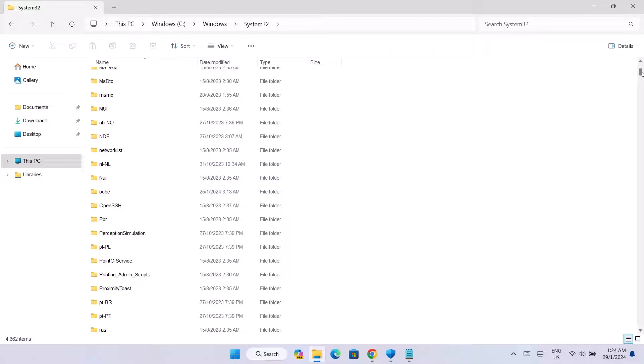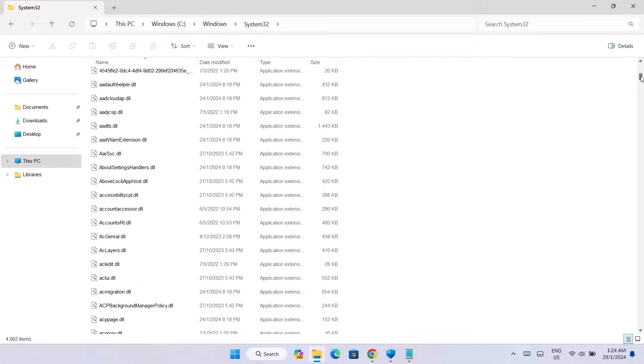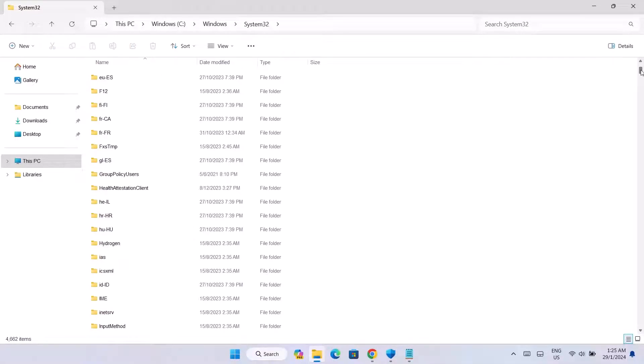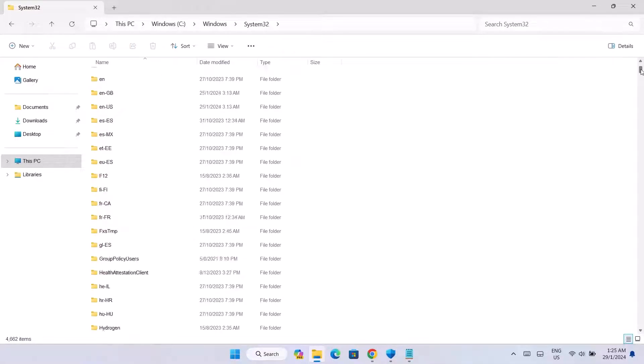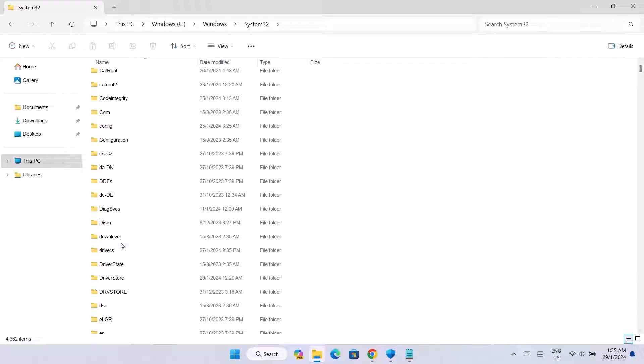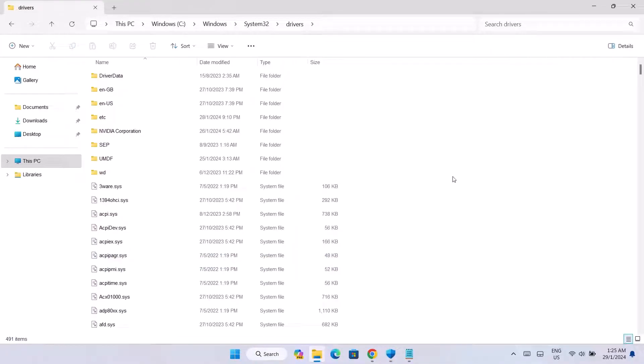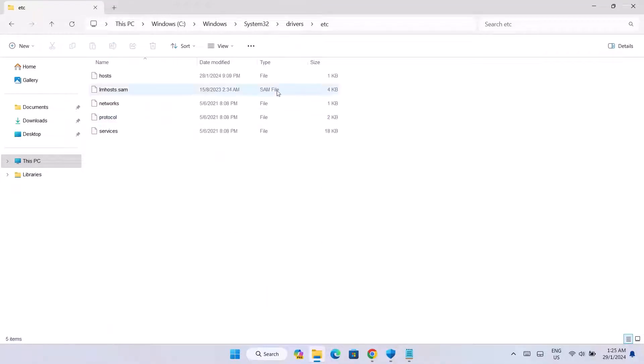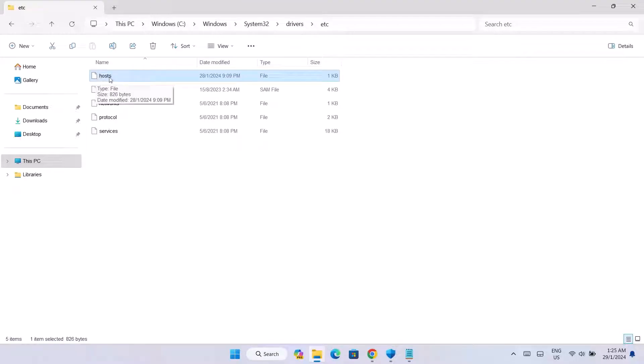And right there, we're going to look for drivers. Here we have drivers, click on that. And then ETC. Here we have it. This is the hosts file right here. This is what we're looking for. So I'm just going to minimize this and make it smaller.